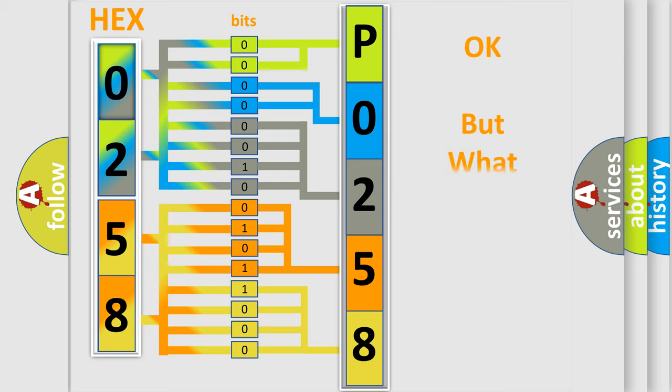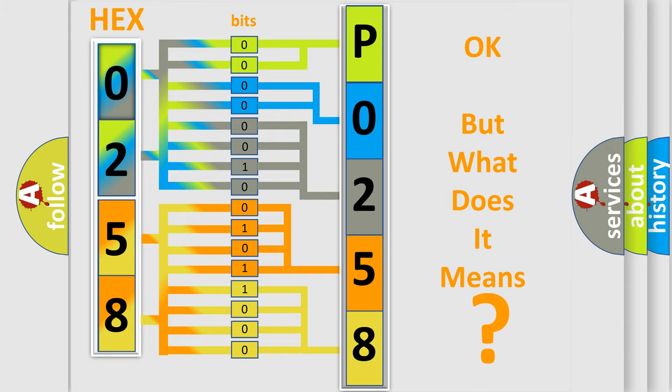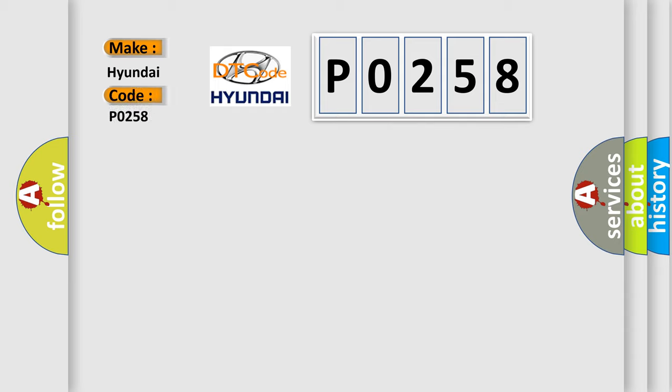The number itself does not make sense to us if we cannot assign information about what it actually expresses. So, what does the diagnostic trouble code P0258 interpret specifically for Hyundai car manufacturers?